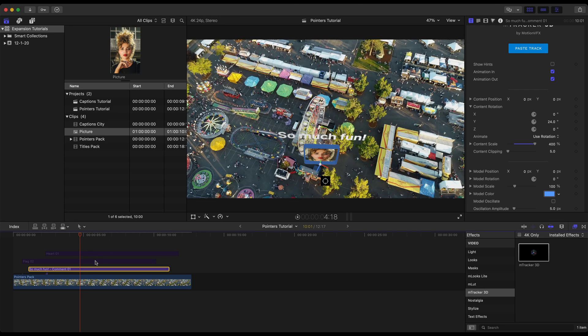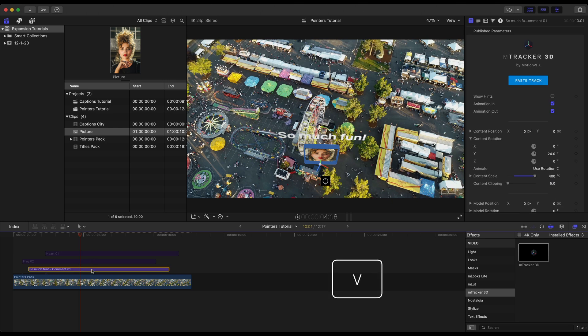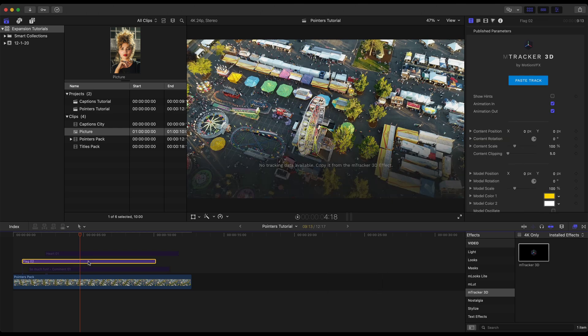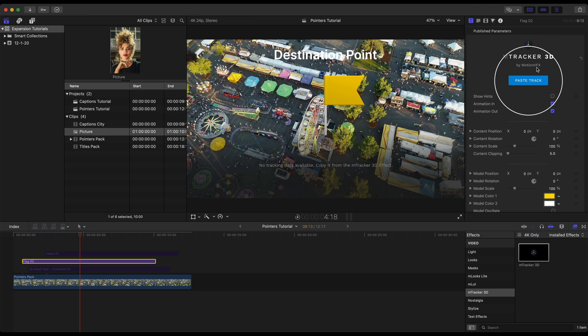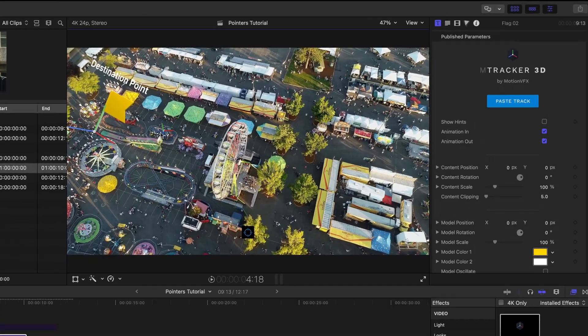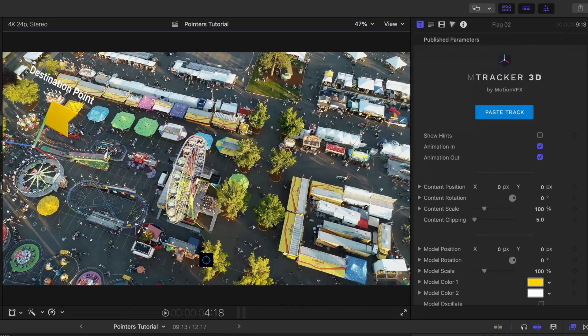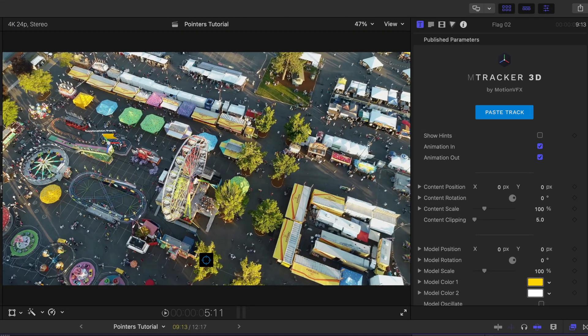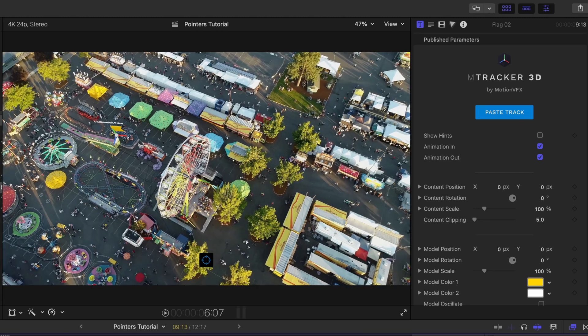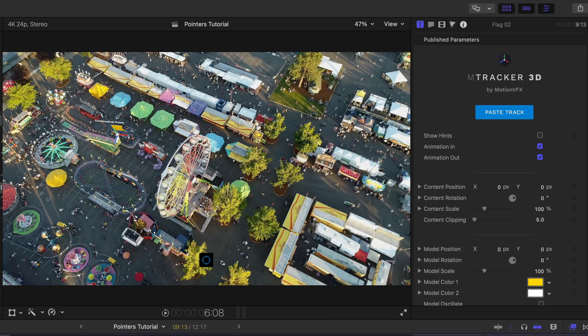We're going to come in here and repeat this process for the flag. Pressing V on the keyboard to hide that temporarily. Flag 2. I'm going to show it. We still had that data copied so we can paste the track. Clicking OK. Let's throw the flag right over here. Checking out the track. Rock solid. And I'm going to make some adjustments just like I did with the first model.